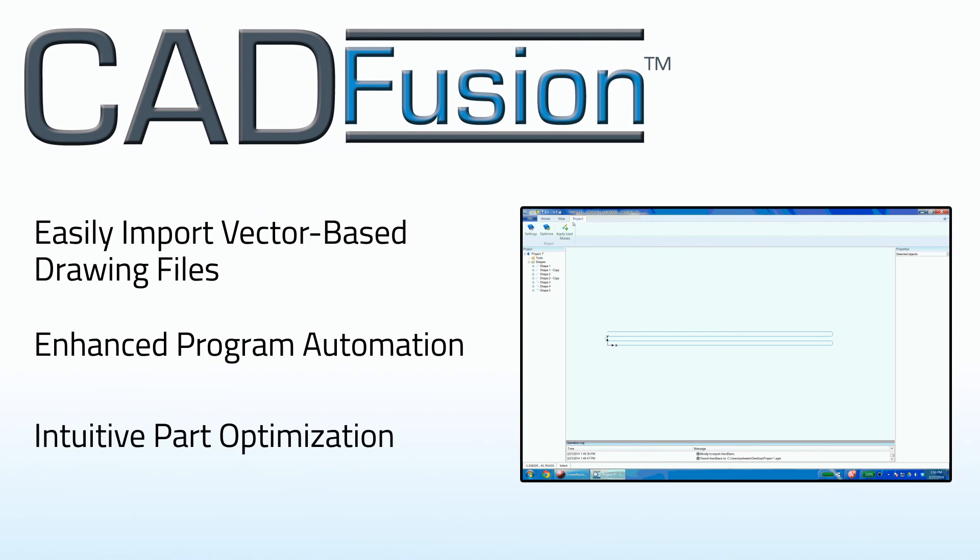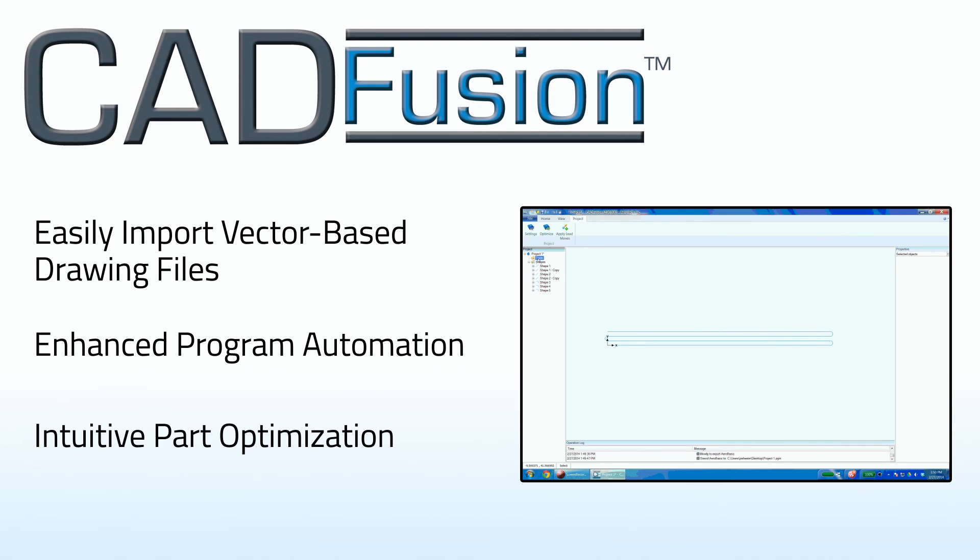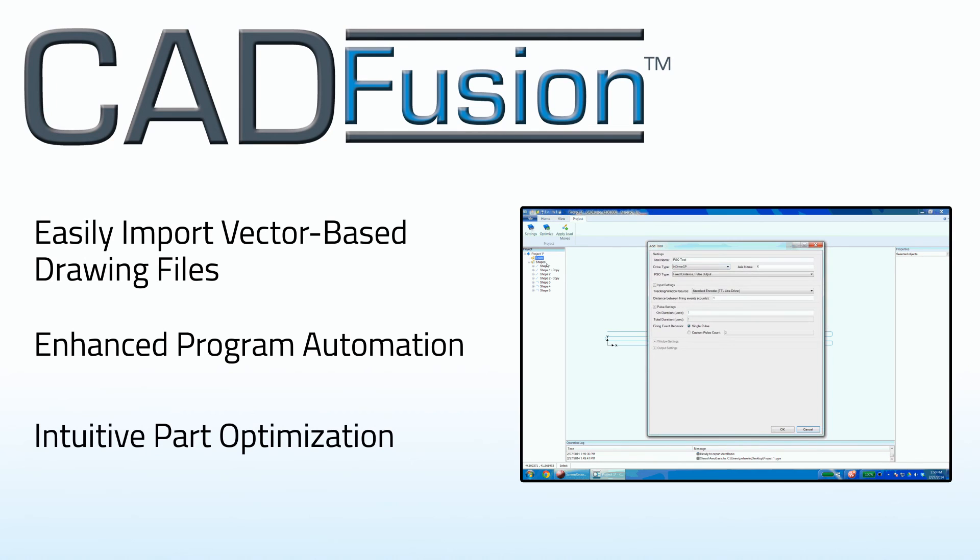Shape reordering, feature scaling, and rotational translational features make part optimization easy and intuitive.